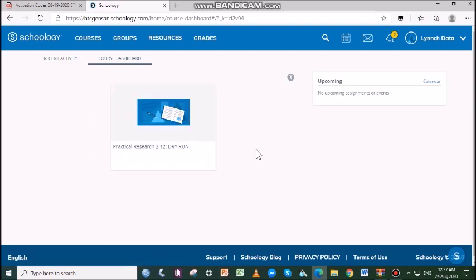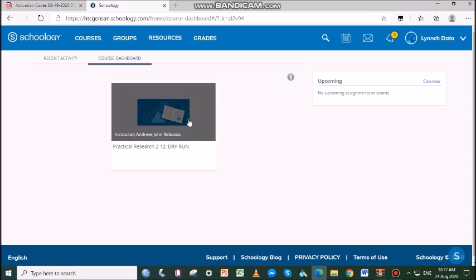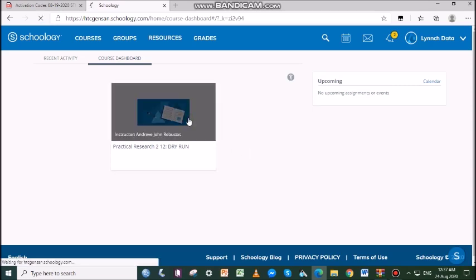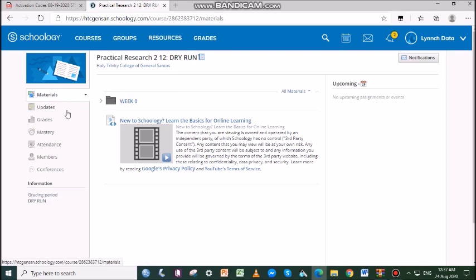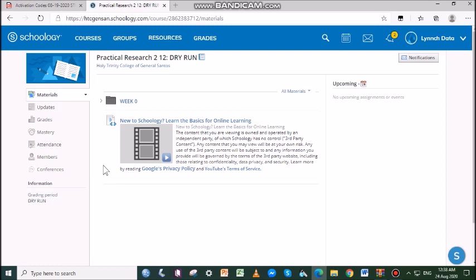Now, let's find out what is inside your Practical Research 2 course tab. As you can see, we have folders attached. These folders contain the lessons, materials, support lesson aids, video links, assignments, quizzes, assessments, etc.